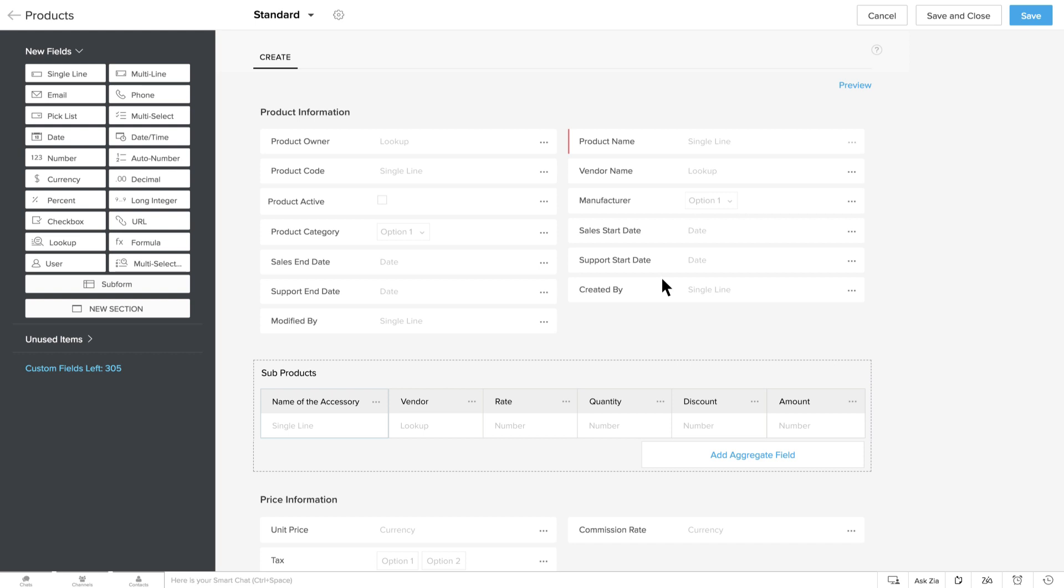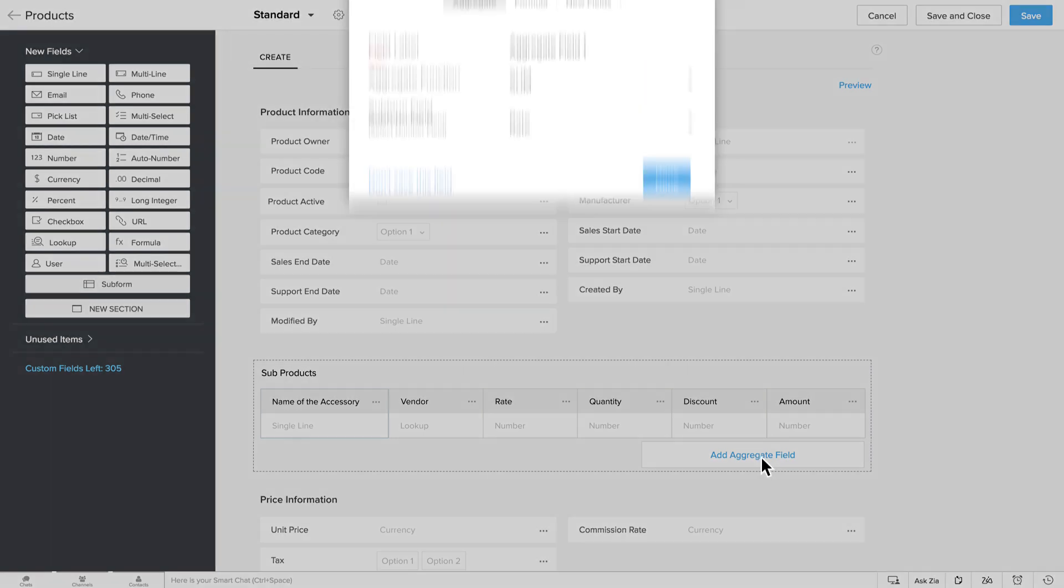Now that your subform is ready, you would also want to calculate the total cost of all of the accessories. You can use the Aggregate function for this. Click Add Aggregate Field.